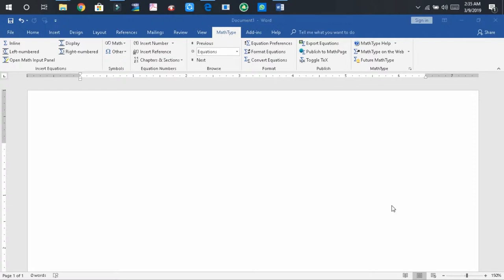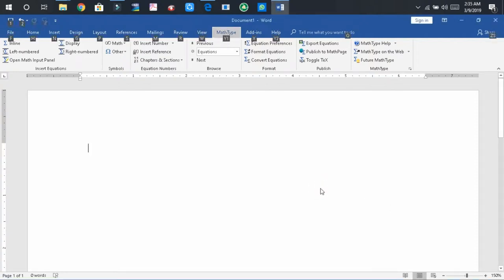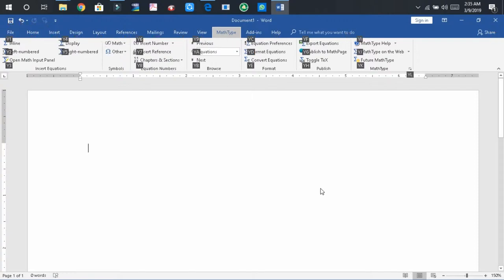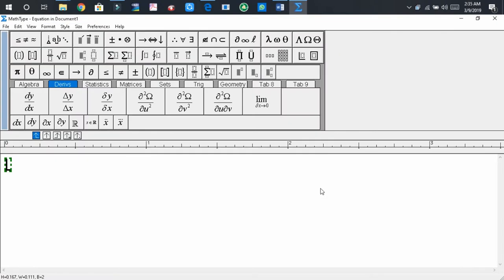First of all, press on Alt here, and then Y1. Then you will enter into the MathType apps.